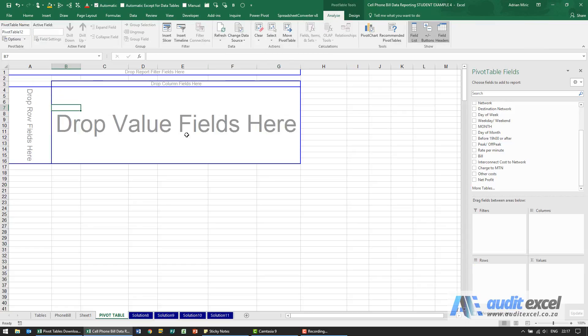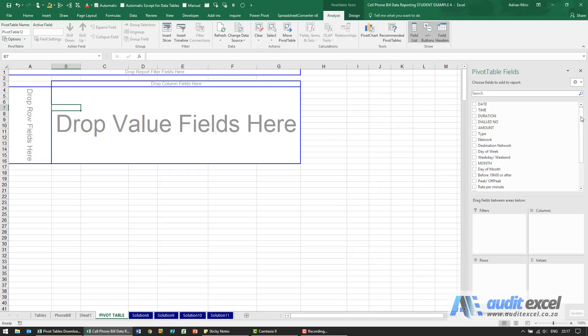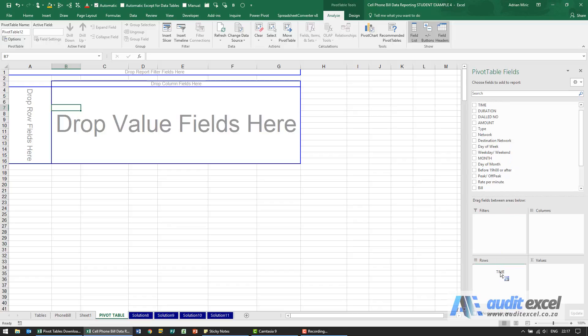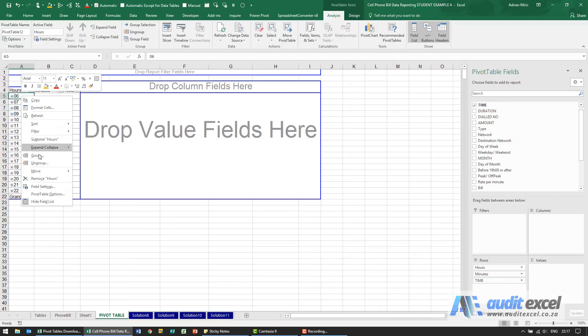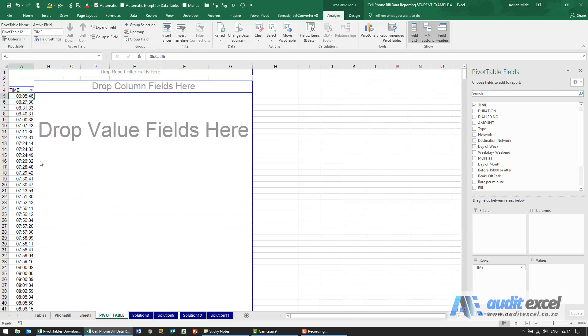So now we know we need the time of day, so somewhere I'm going to have to put time, so I'm going to grab it and put it into my rows. So you see all our times and for now I'm just going to ungroup it. So this is the time of every unique call.